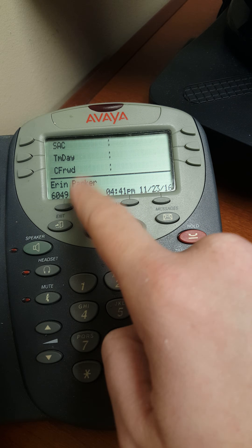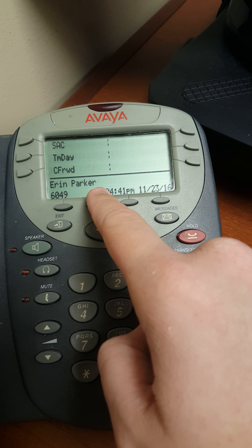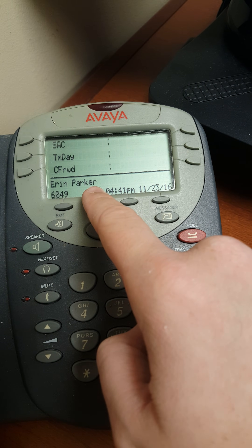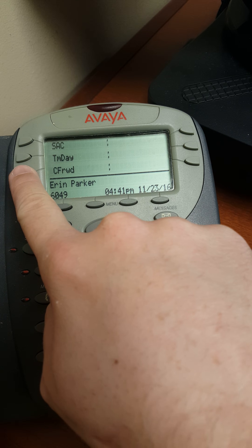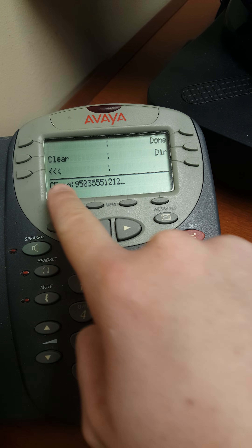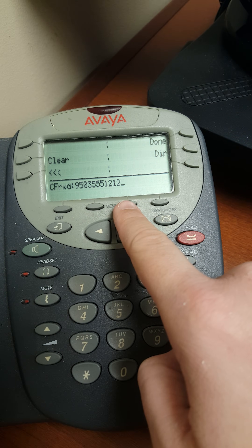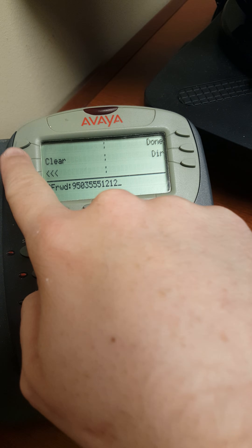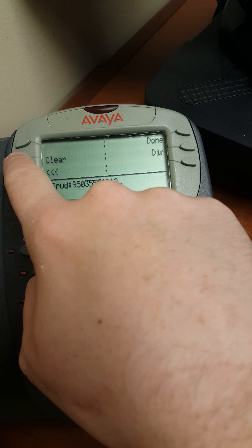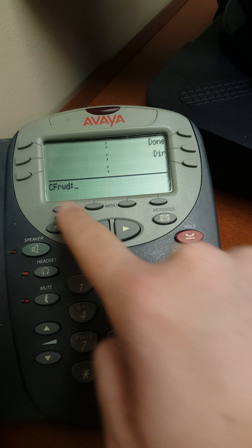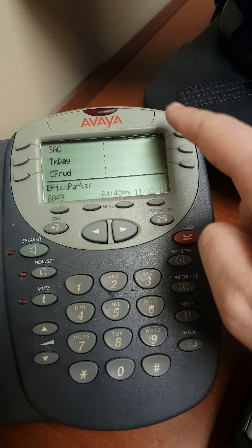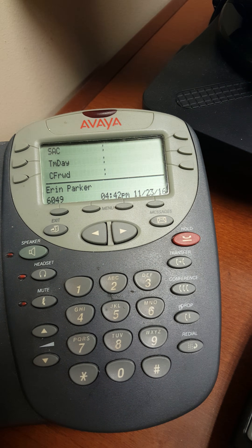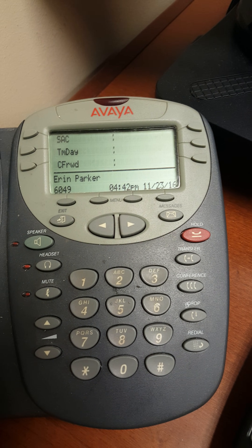Now, if you already have a phone number programmed in here, you can push this button and it will take you back to the screen. Push clear, and then done, and it will no longer be forwarded to that number.